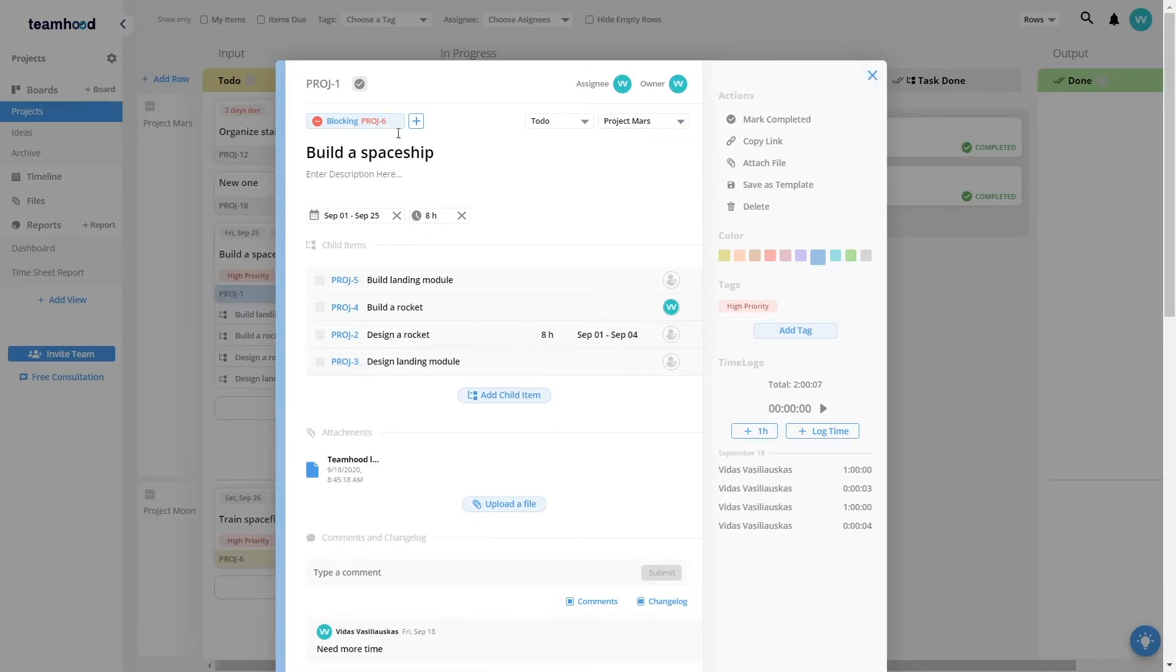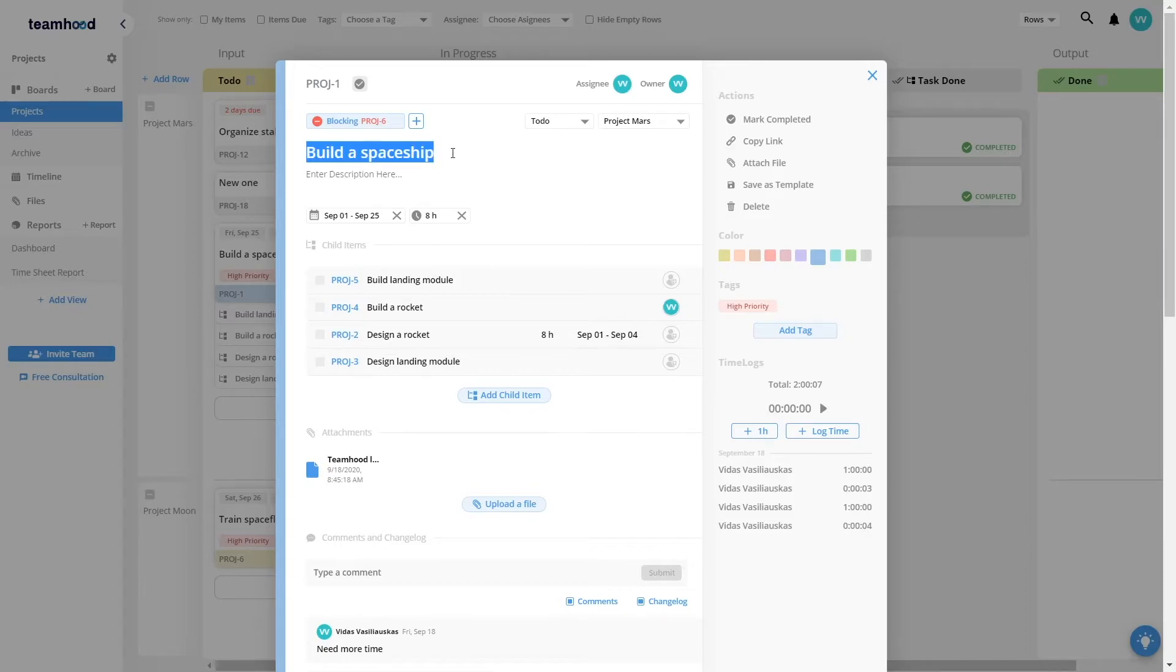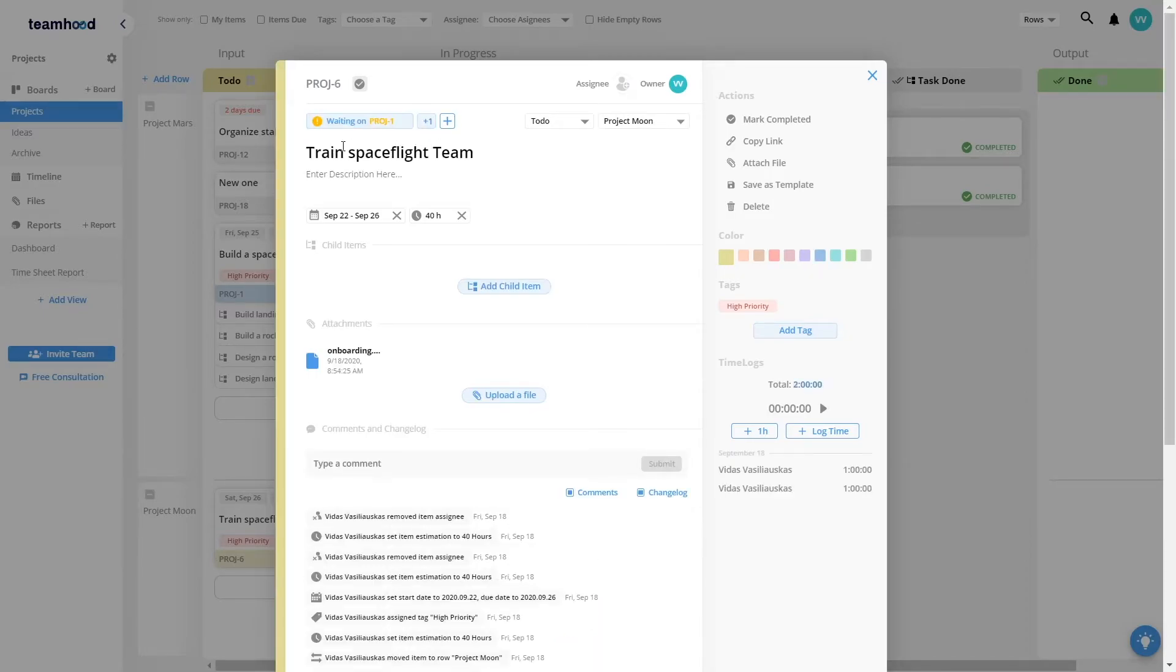Each work item can also have dependencies. As we've seen here, this work item is blocking further work and this Train Spaceflight Team depends on that item. When it gets finished, this one can be started.